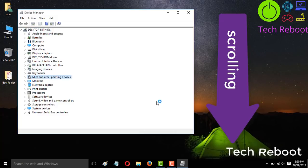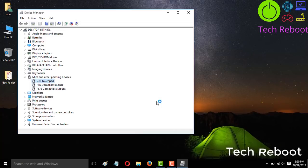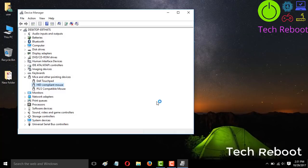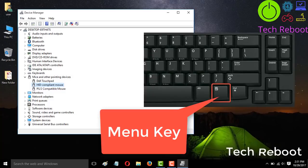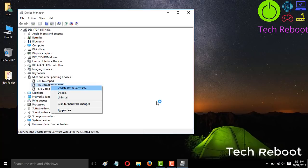Go to Mice and other pointing devices and expand it using the right arrow key, then use the down arrow to see your mouse. I am using three mice but I will show you one only — you need to select your proper mouse. Since your mouse is not working you cannot right-click, so use the keyboard: if you are a laptop user press the Fn key and right Control, or if you are a desktop or USB keyboard user press the menu key that is located before the right Control key. Press that key and you will see a dropdown list — select the first option.